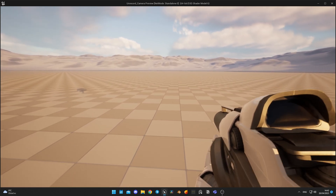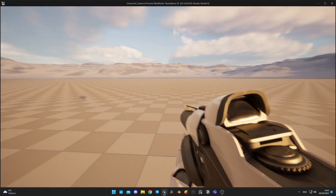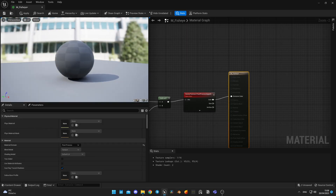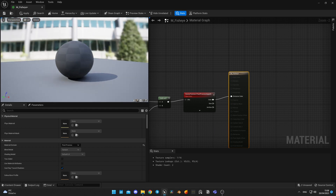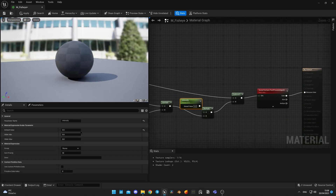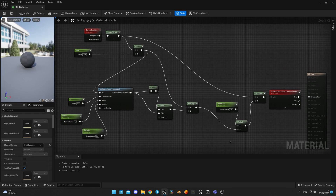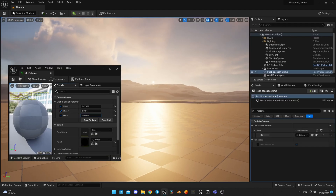With camera shakes set up depending on the state of the character, let's continue with the fisheye effect. It's very easy to do in a post process material, but I didn't know how to do it, so I followed a tutorial from another YouTuber — I'll leave the link in the description below. You can either copy the material nodes from the screen, or watch the full video by the original author to understand the logic. I adjusted the fisheye parameters and ended up with the following values — feel free to experiment to find what suits you best.